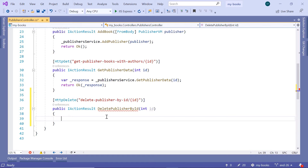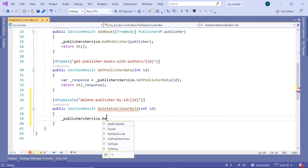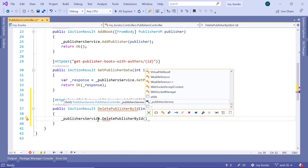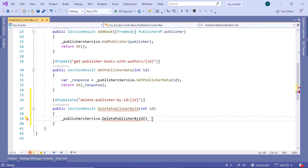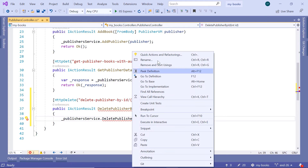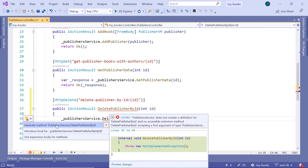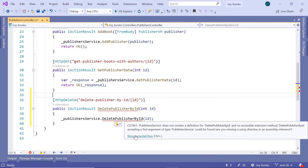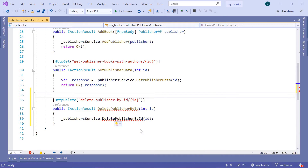Now let us type in here underscore PublisherService dot DeletePublisherById. This is a new method that we are going to create, which takes a single parameter - the publisher ID. Just right-click here, Quick Actions and Refactorings, and then Generate Method. Or we can hover the mouse, go to Show Potential Fixes, and generate a method.